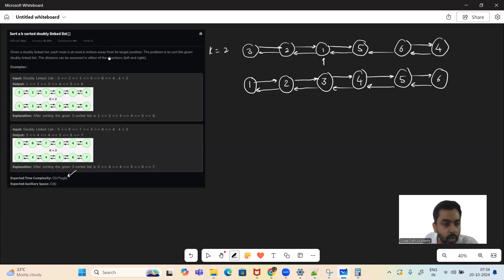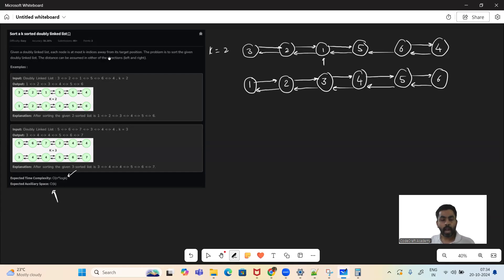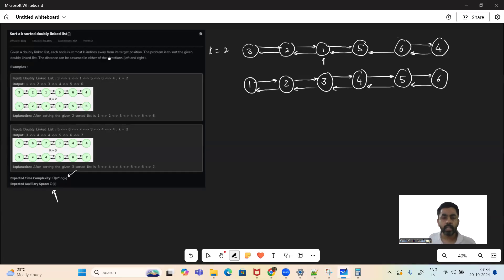What is the time complexity here? O(N log N), and the space complexity — we have to solve this in O(K). So at most K elements we have to store in some data structure.